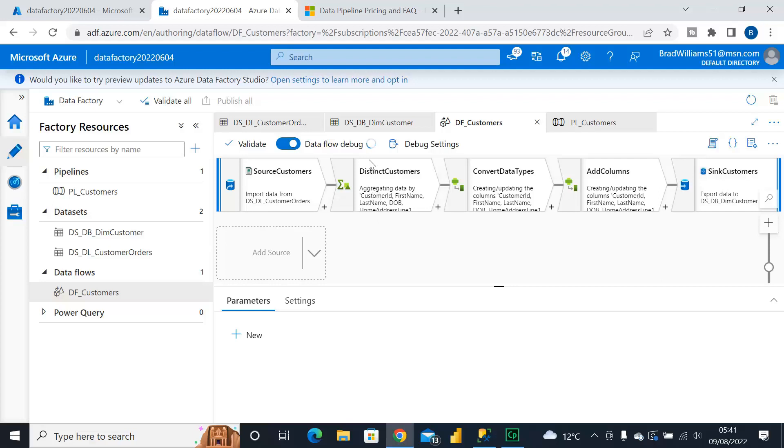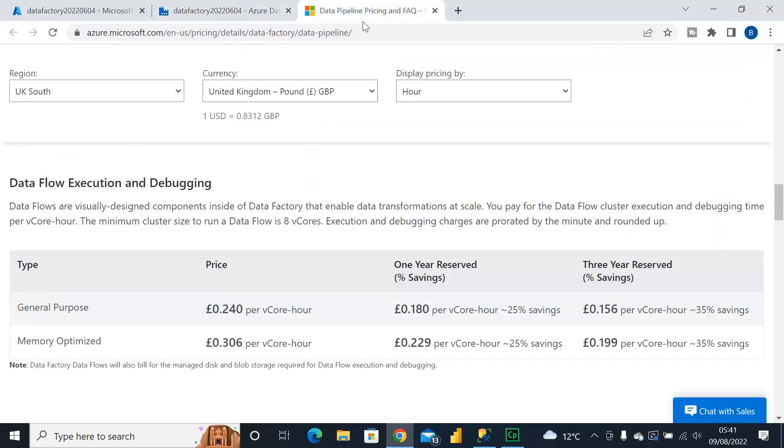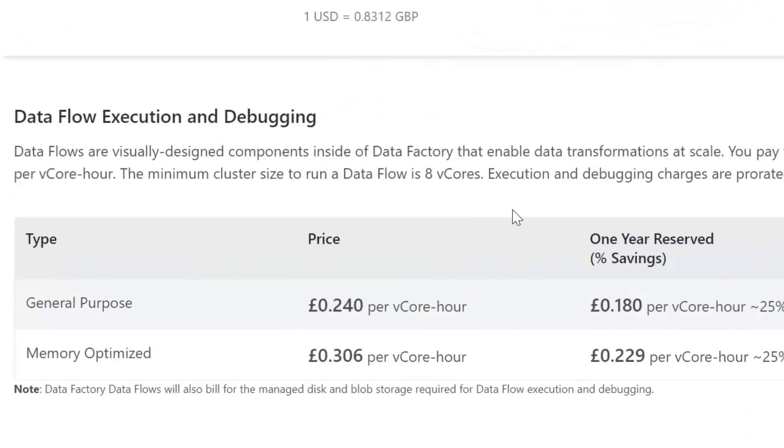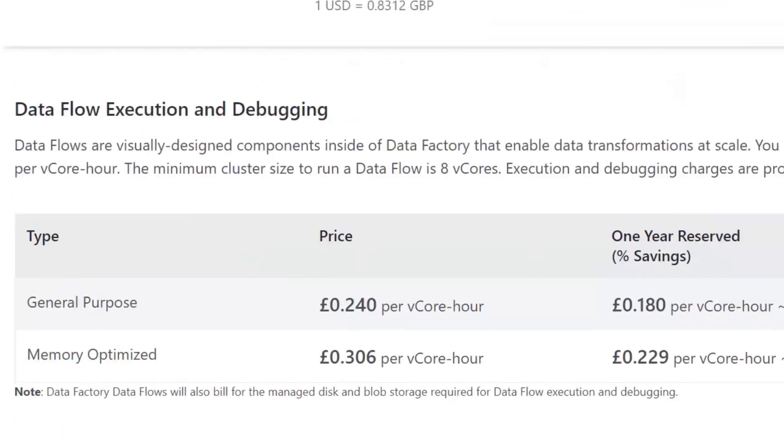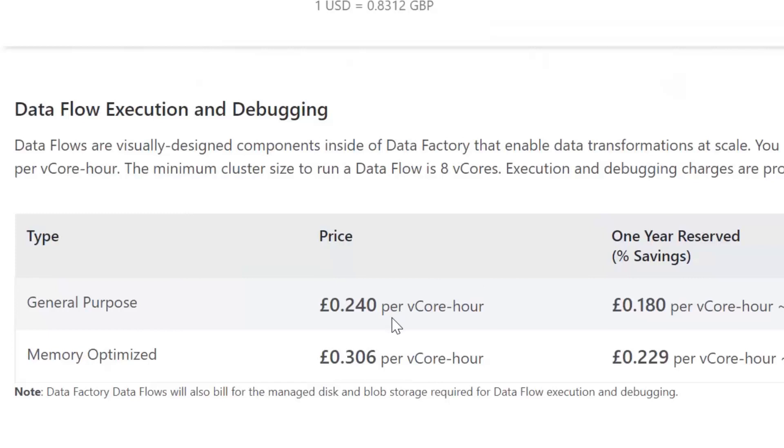Now a question I get asked a lot is does Dataflow Debug actually cost anything and yes it does unfortunately, like a lot of things it's not free. So I put a link to this page in the description but if we have a look here at Dataflow execution and debugging this is set to my region of UK South and in pounds.